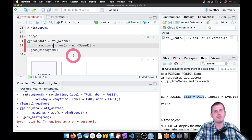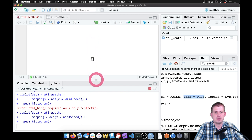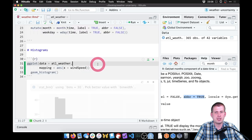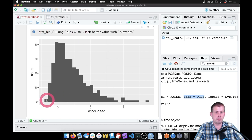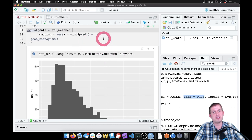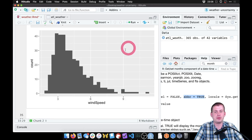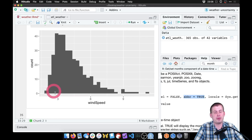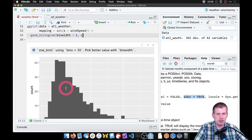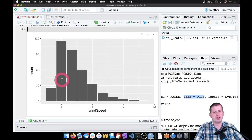If we run this, we get a histogram of wind speed distribution in Atlanta. It tells us it made 30 bins and we need to choose a better value. So we're going to set binwidth = 1, so every one mile per hour is its own bin. It's also good practice to add a white border: color = 'white'. And we can set boundary = 1 so the bars line up on whole numbers.